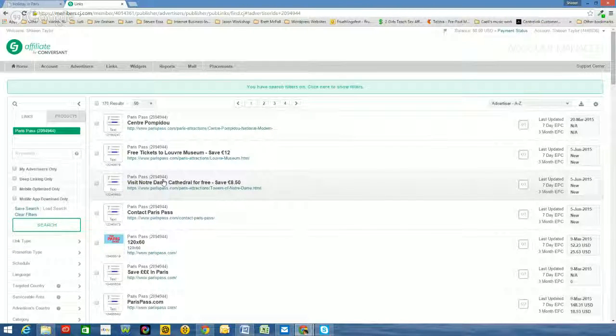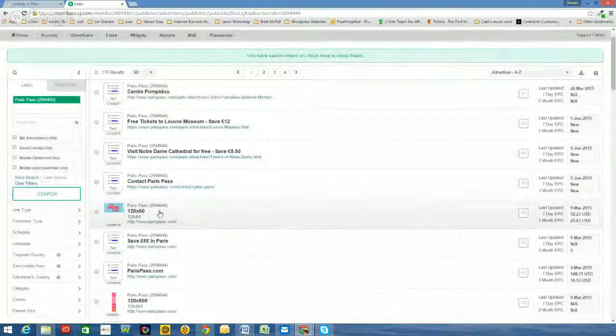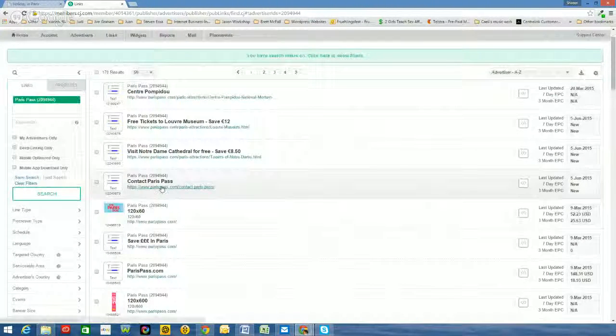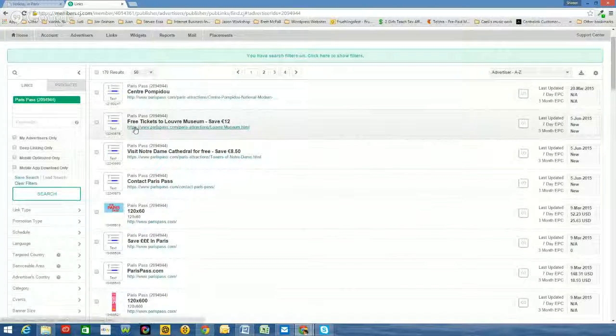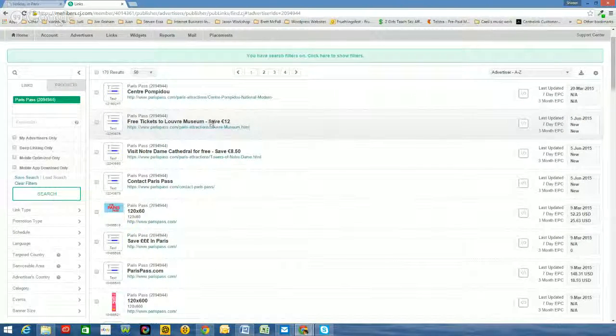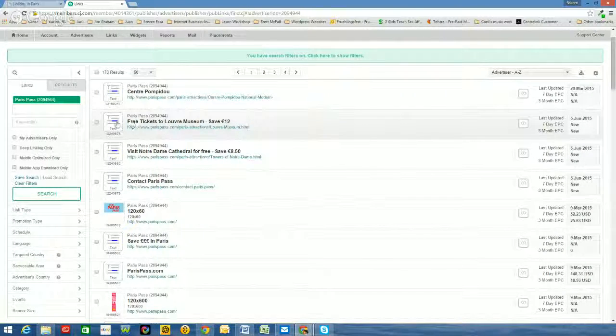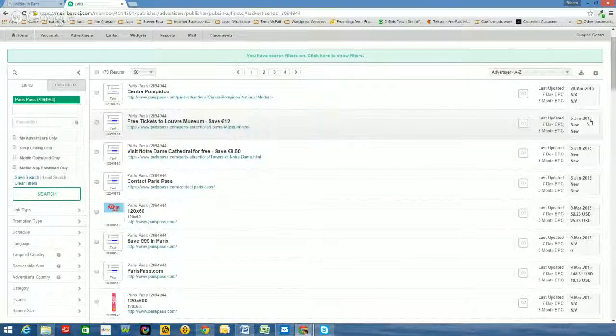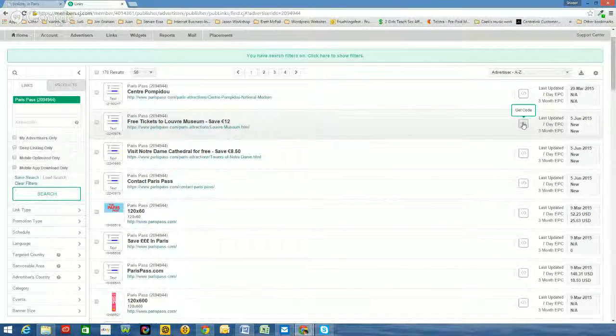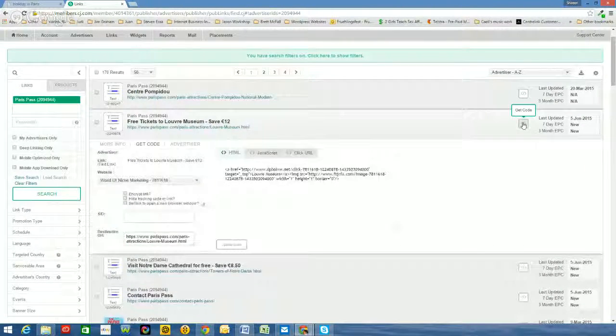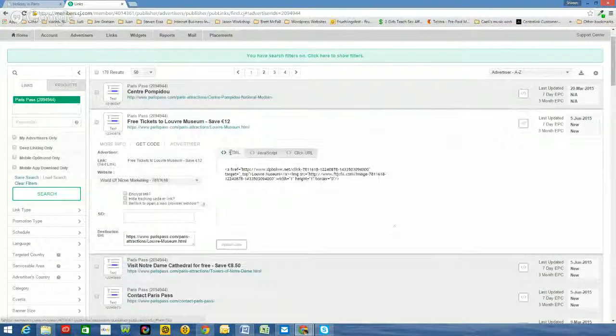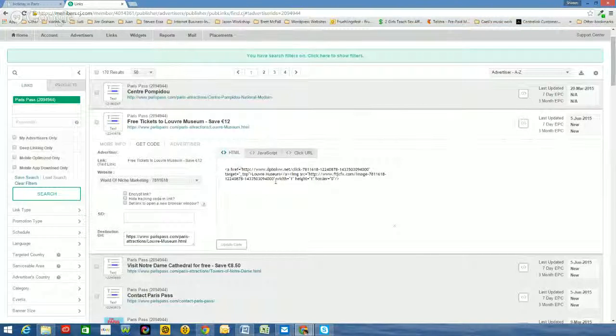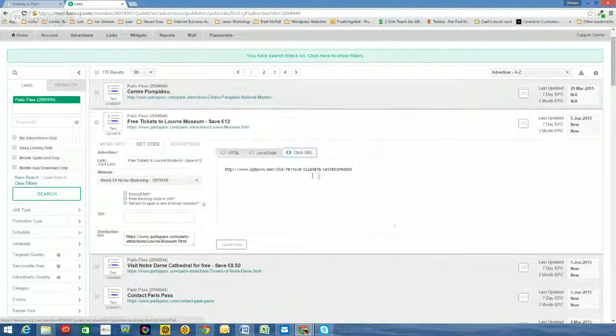So I can take any link that I want as long as it's a click through URL. So if I have a look through here now, I'm in Paris. I'm going to use free tickets to the Louvre Museum. So what I will do is I'll take that, that's current, 5th of June 2015. That's something that people on my website would like. I want to get the code. Okay. So the code automatically comes up as HTML. I don't want the HTML code. What I want is a click URL. That's the code.